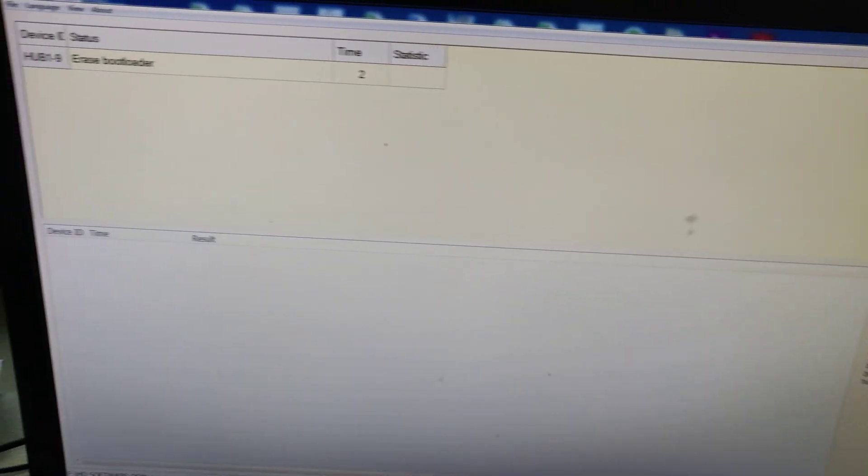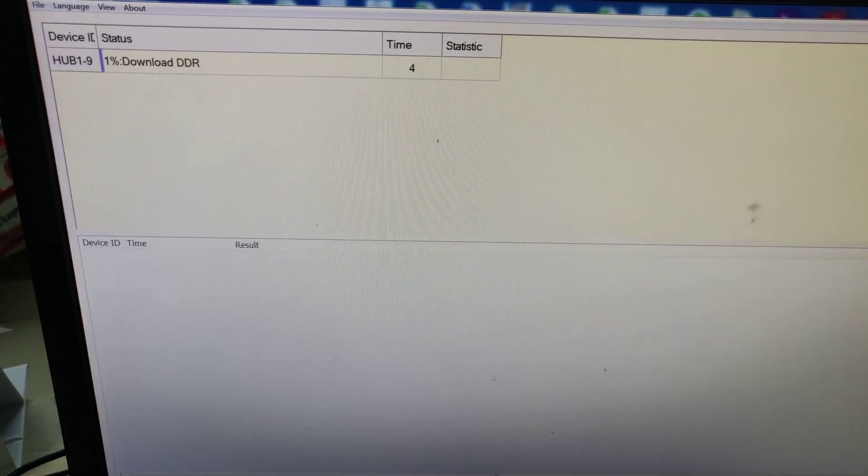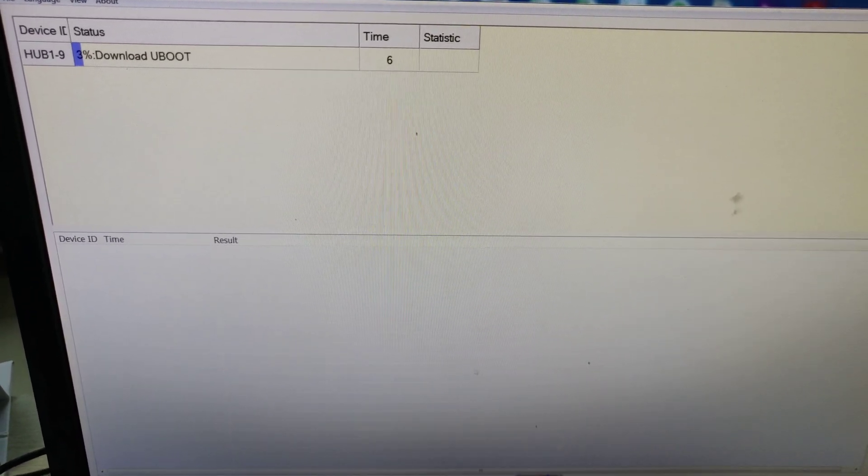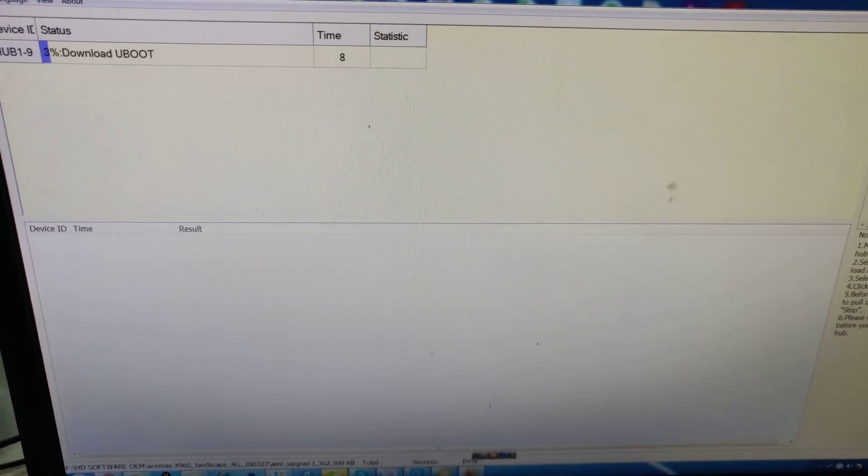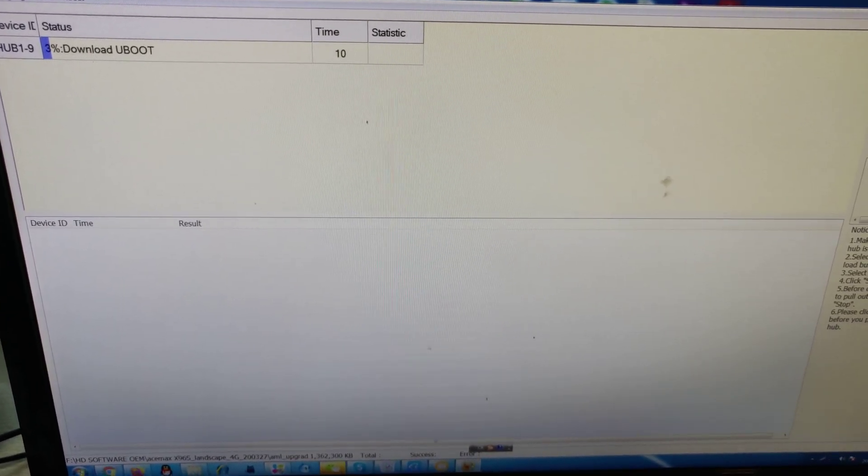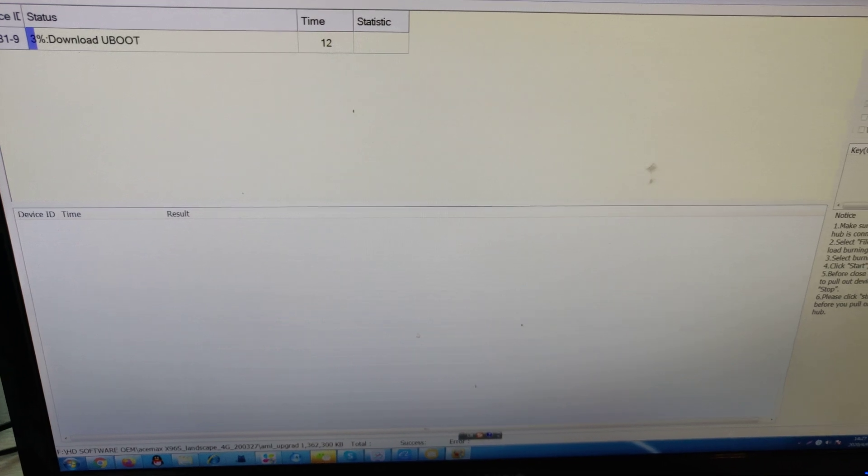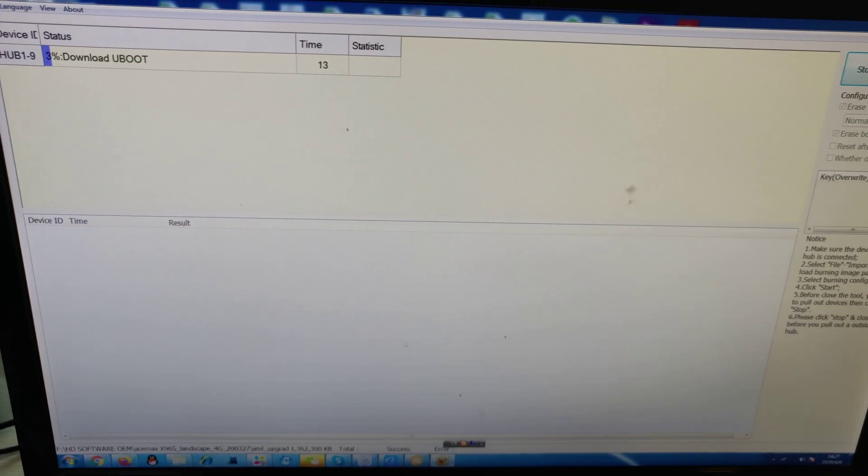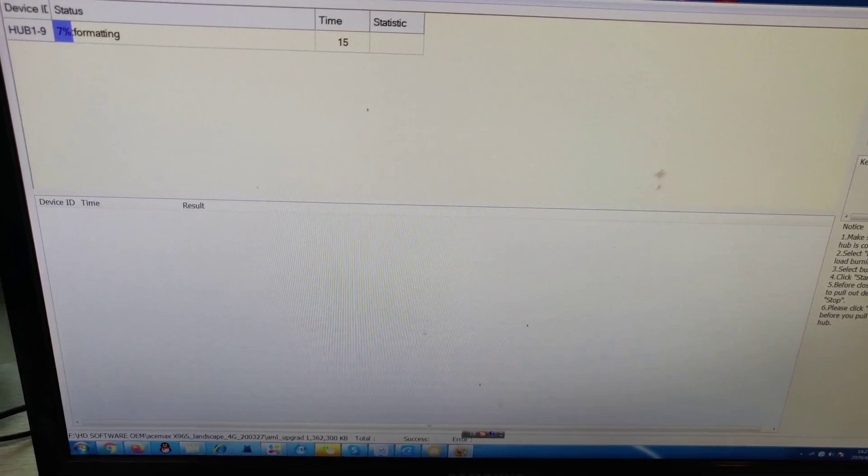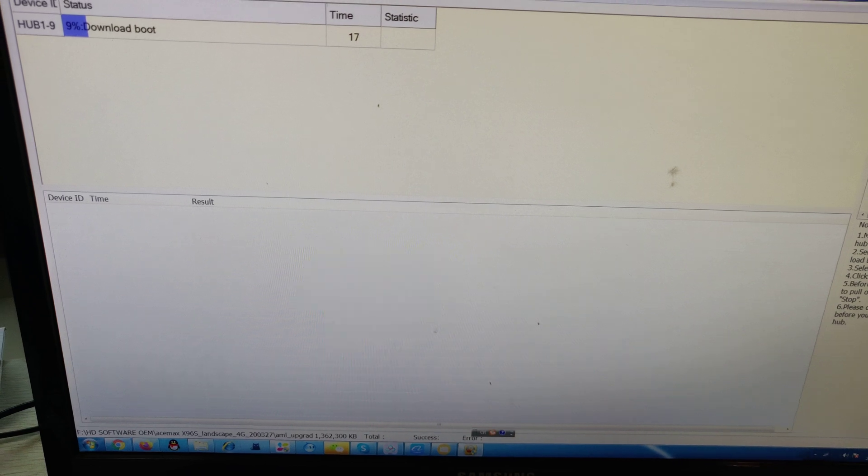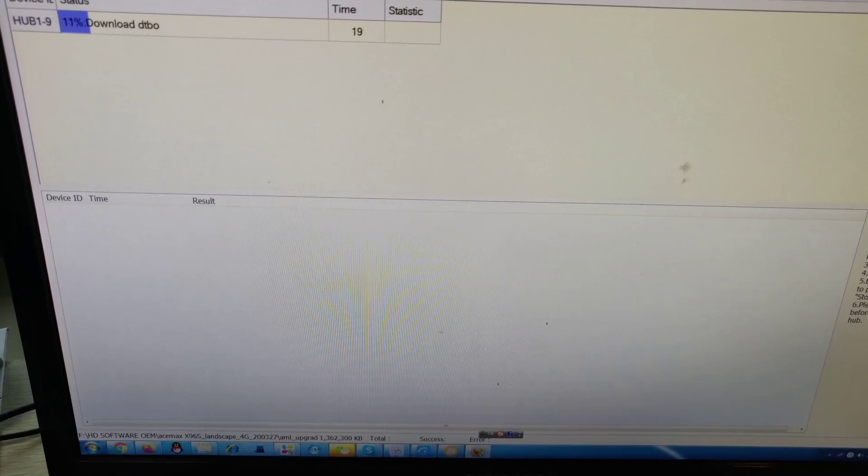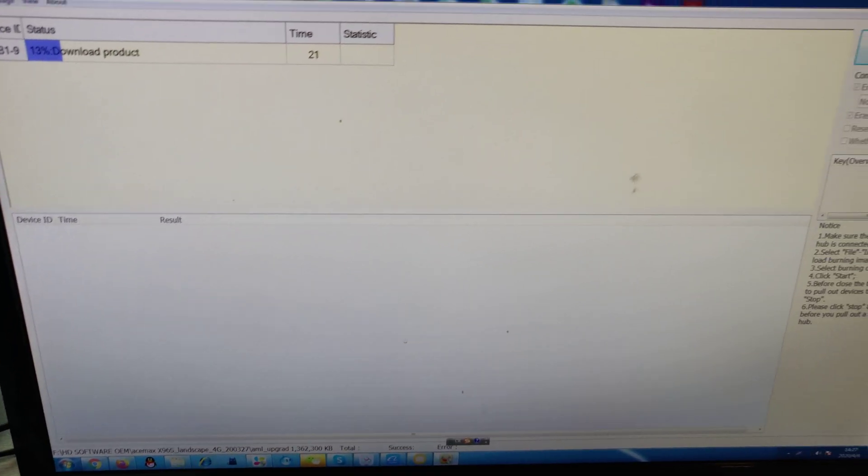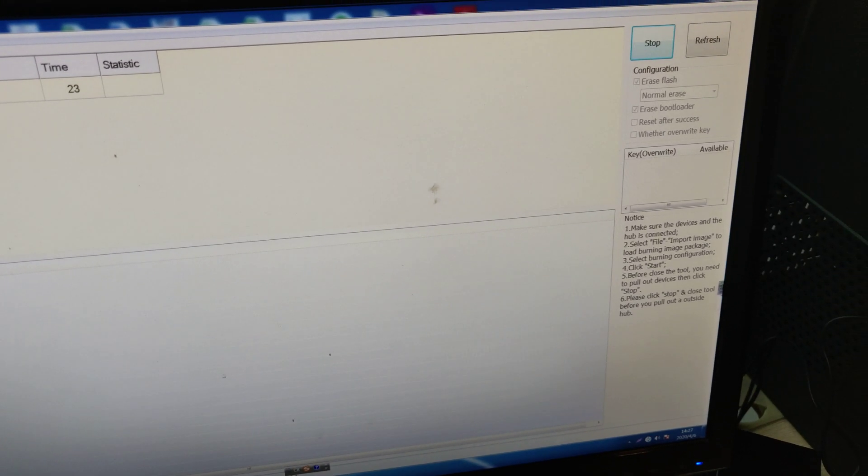Now it begins upgrading. It will take about a few minutes. When it has finished upgrading successfully, the upgrading bar will turn green. Then you can click Stop.